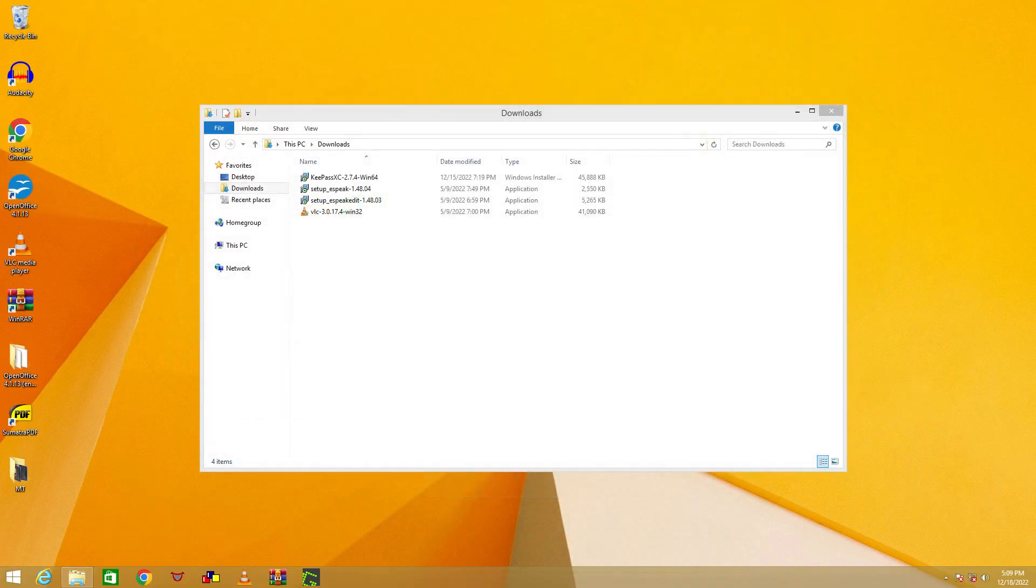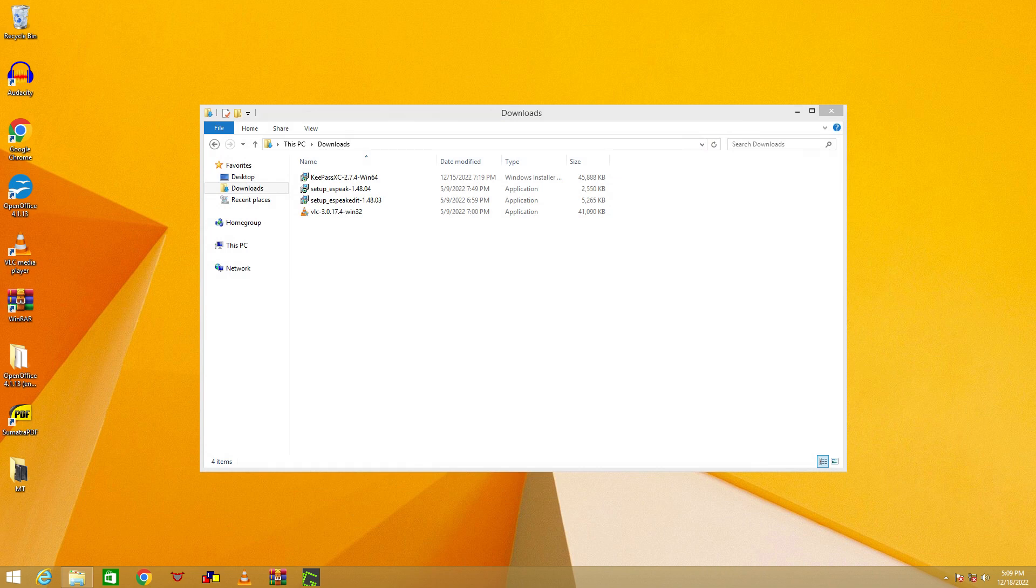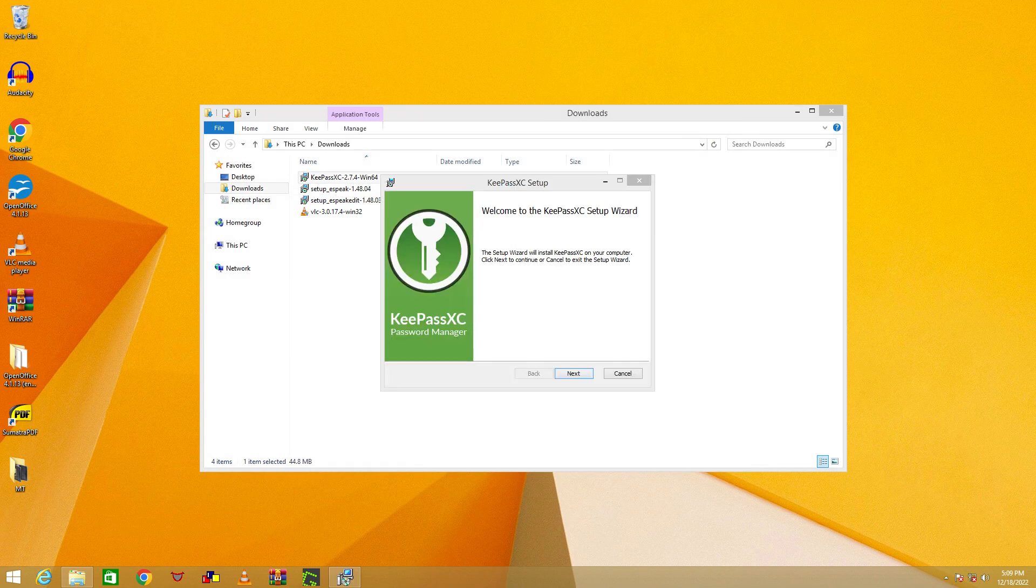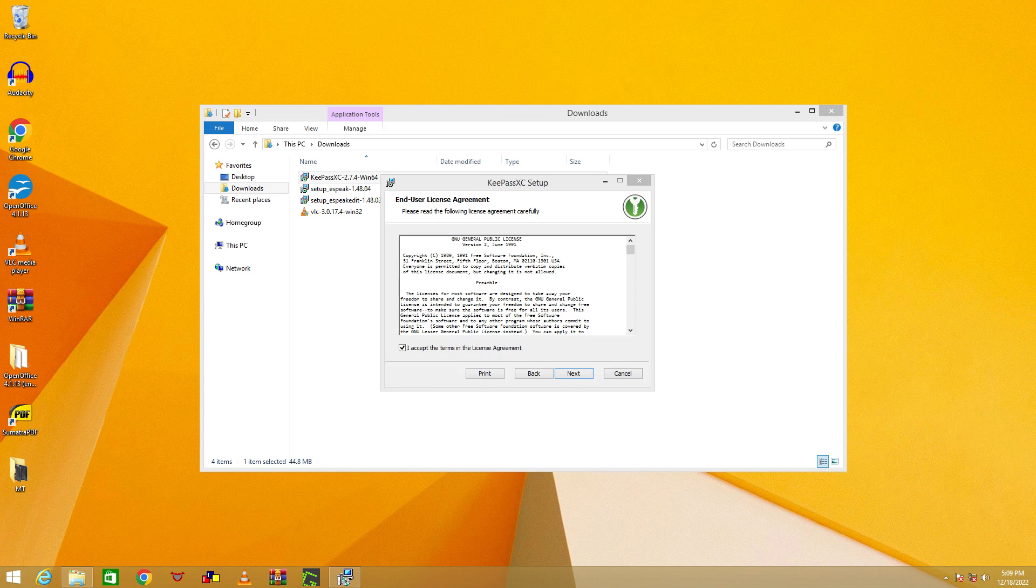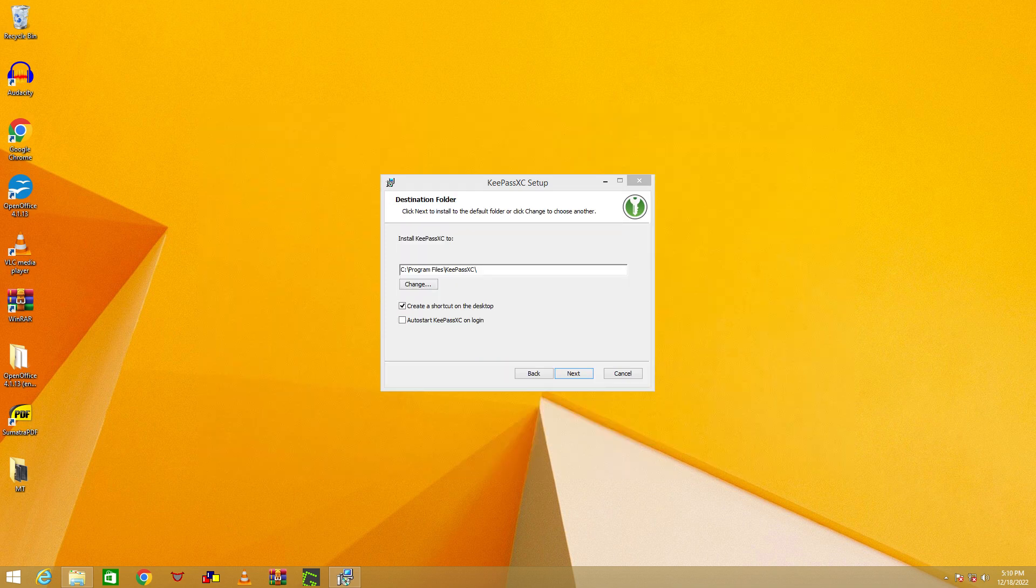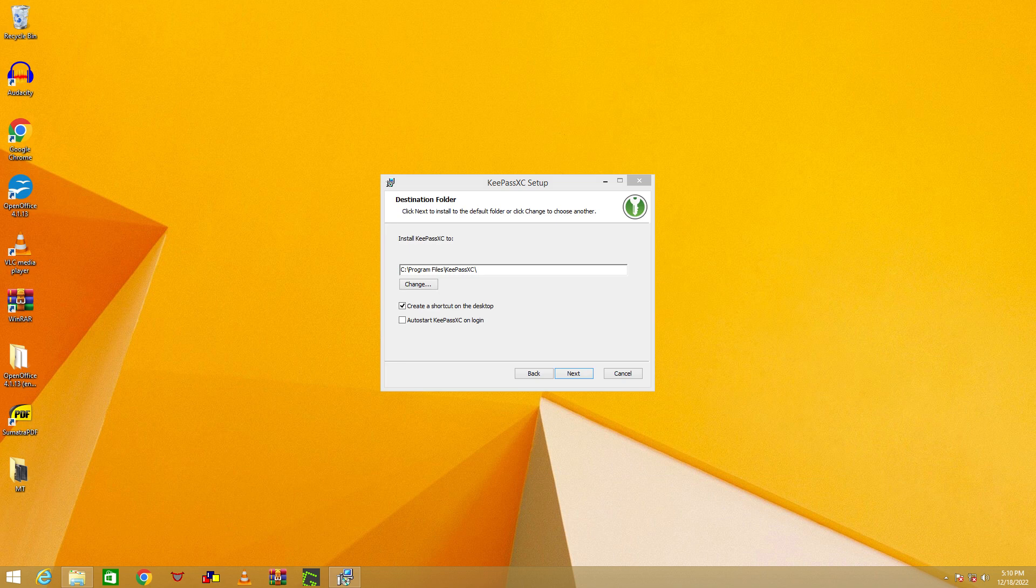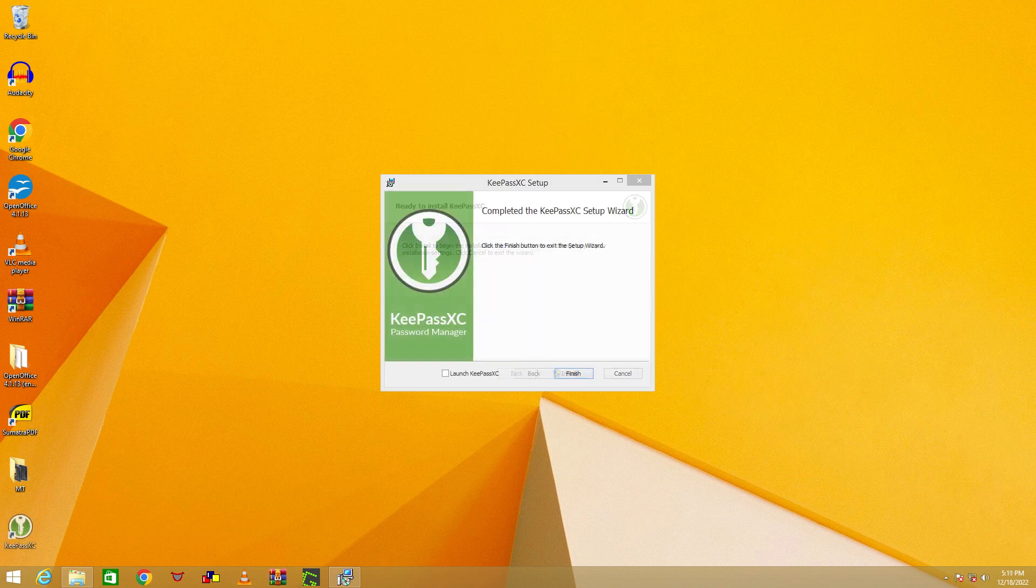Once you have downloaded KeePassXC, launch the installer file, and you will be greeted with the KeePassXC installer. You won't need to change anything when installing KeePassXC, so just click on Next, until the program has finished installing, and then click on Finish.